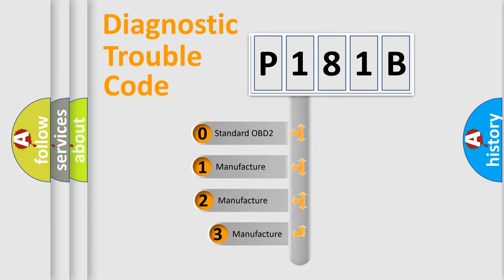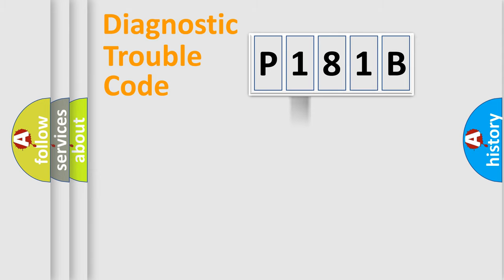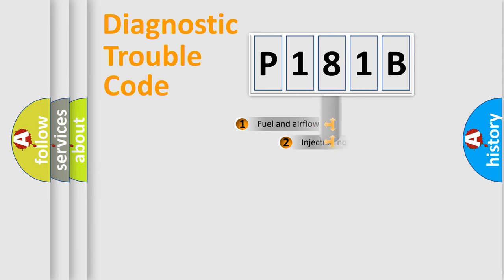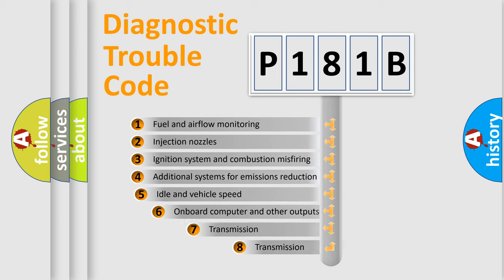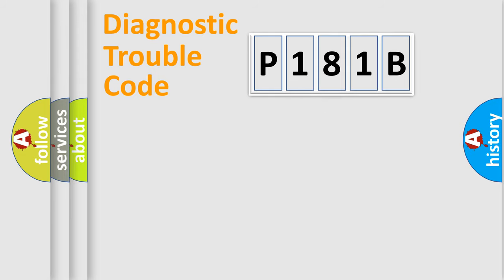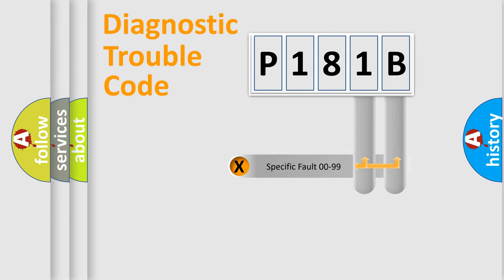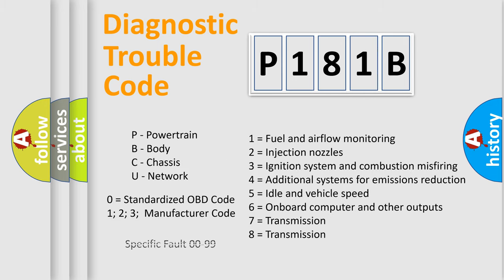If the second character is expressed as zero, it is a standardized error. In the case of numbers 1, 2, 3, it is a manufacturer-specific expression of the car-specific error. The third character specifies a subset of errors. The distribution shown is valid only for the standardized DTC code. Only the last two characters define the specific fault of the group. Let's not forget that such a division is valid only if the other character code is expressed by the number zero.